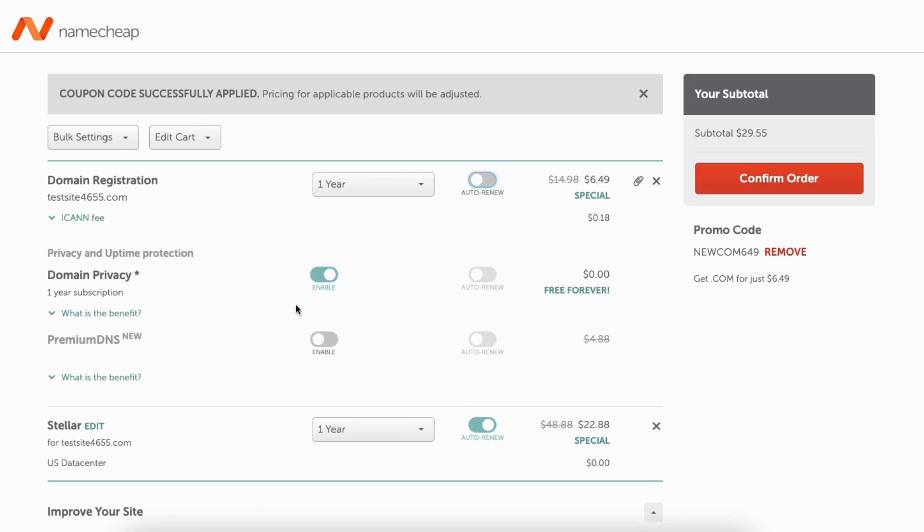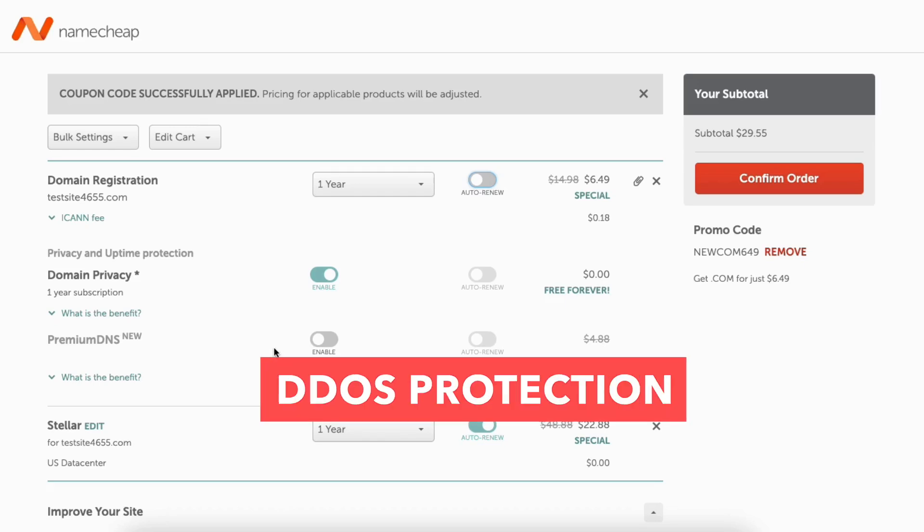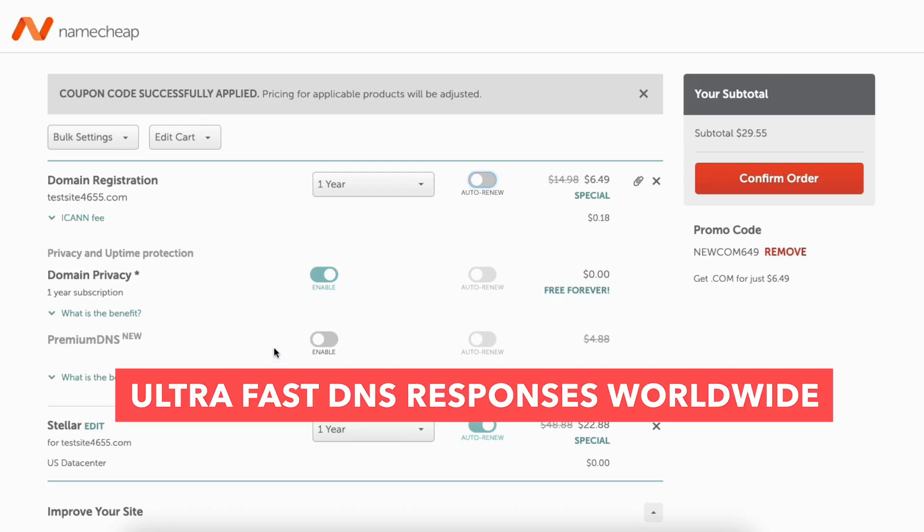Next, you'll see premium DNS. You can choose to enable this or not. This is an extra cost. Premium DNS delivers 100% DNS uptime and DDoS protection with ultra fast DNS responses worldwide.